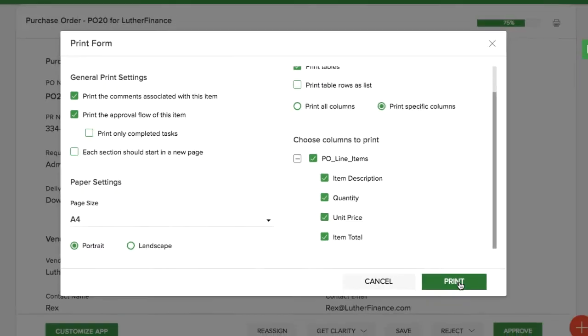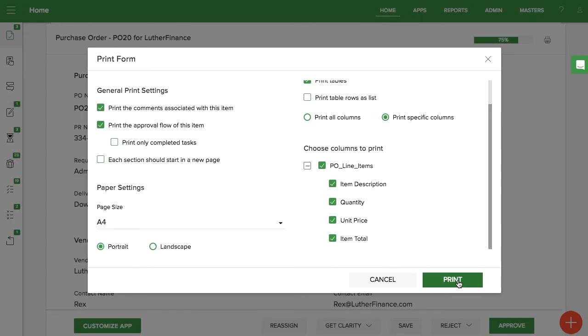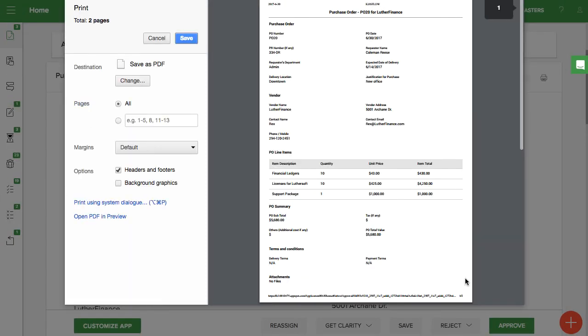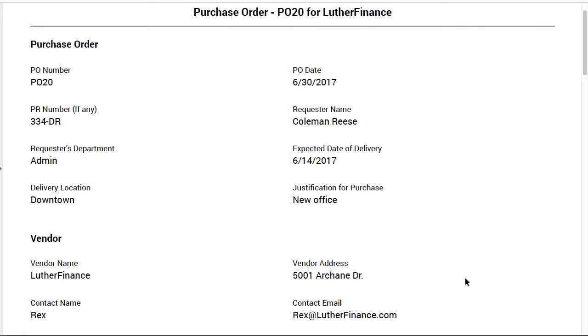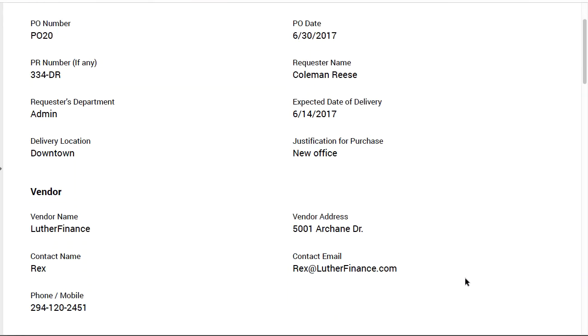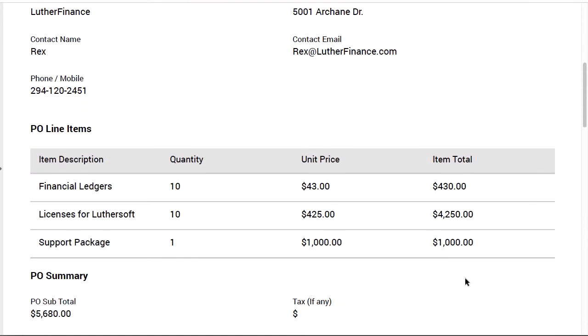Once you are ready, hit print to get a paper printout or save as a PDF. This is what your printout will look like.